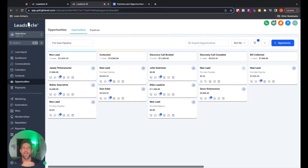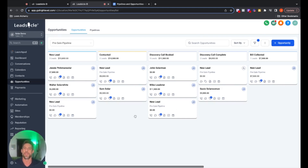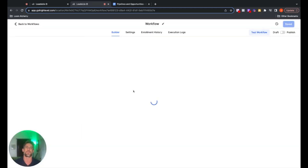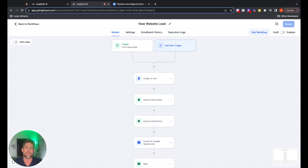Now that you have a good understanding of pipelines and how to create opportunities inside those pipelines, I want to show you a couple of really cool automations that will help you streamline this whole process and impress your clients or your clients' clients. The first one — let's jump over to Automations. I created an automation for new website leads. You can use this for a Facebook Messenger reply, a website response, or a Google Business message. I created this one for a website form.